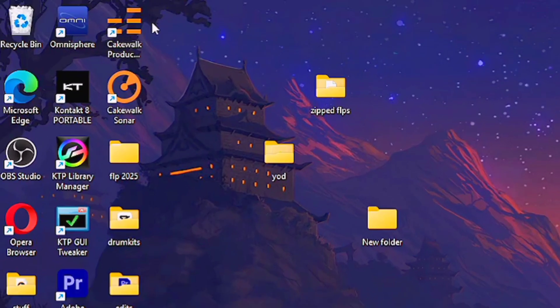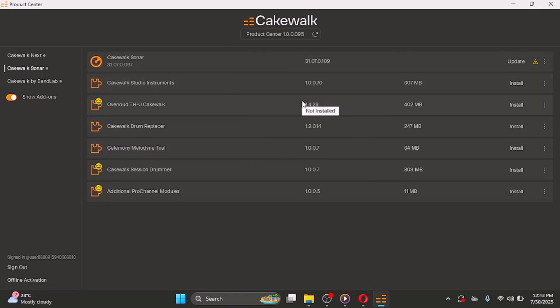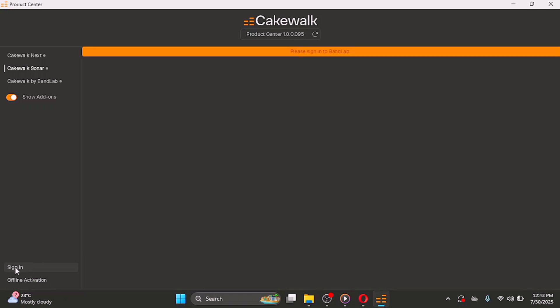I've already installed it, but just click on it to install. This is what it looks like once you open it. After you've signed up or signed in, this is what you're going to see. If you haven't signed in yet, I'm going to show you how to do that now — I'll sign out first.